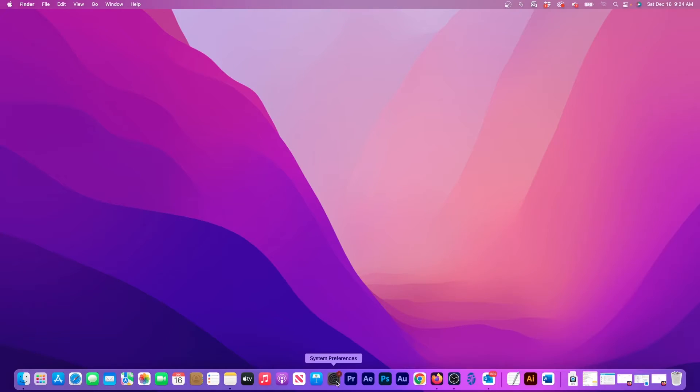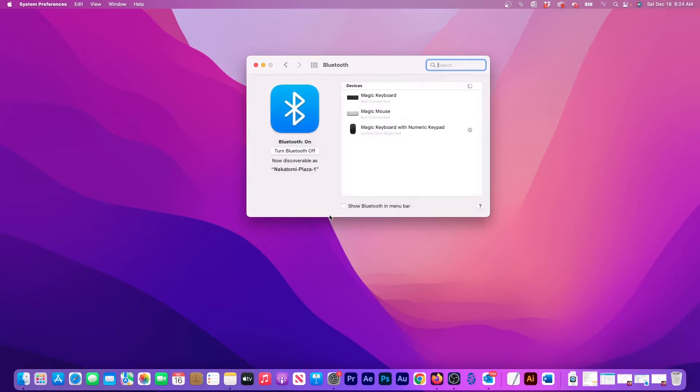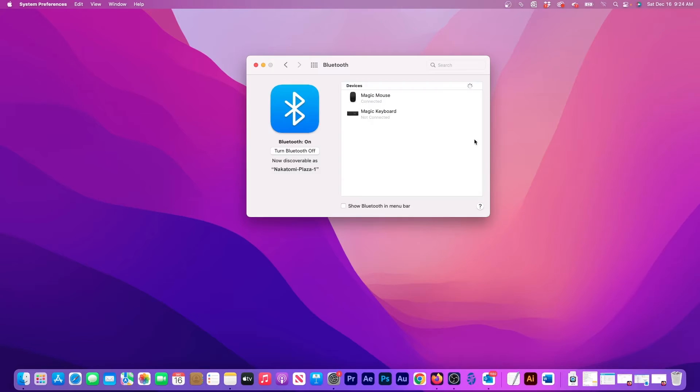Now open the System Preferences. Here click on Bluetooth. In the device list, find the magic keyboard and then click on the X next to the name. Doing this will completely disconnect the device from the computer. Click on the Remove button to confirm.